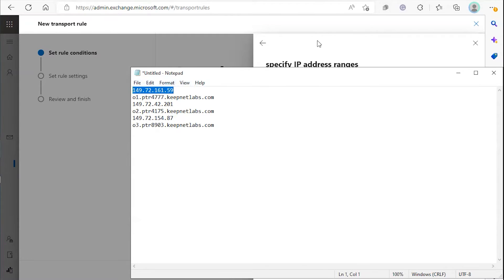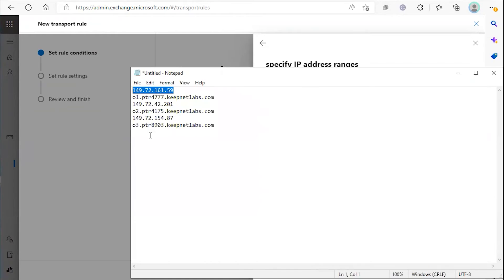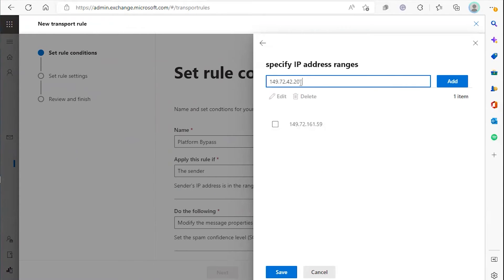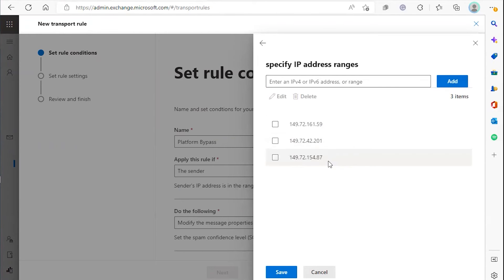Then copy them into the platform. Once you add all those IP addresses, click save.